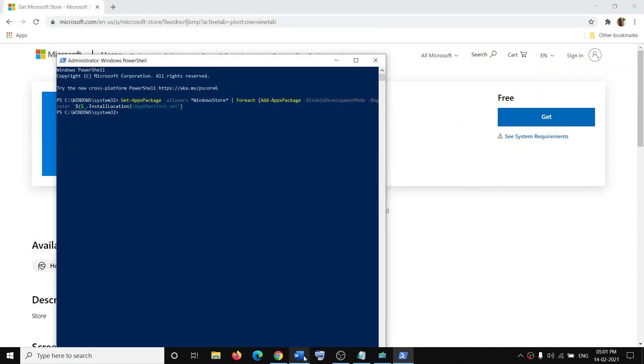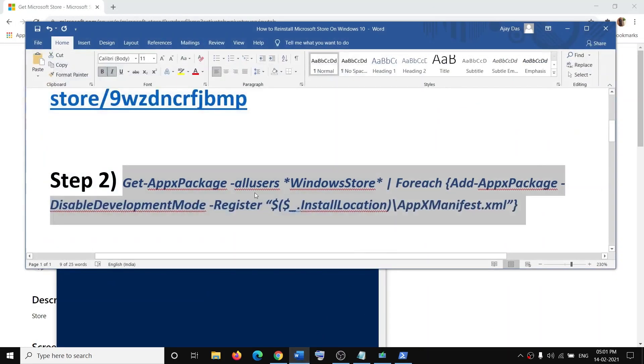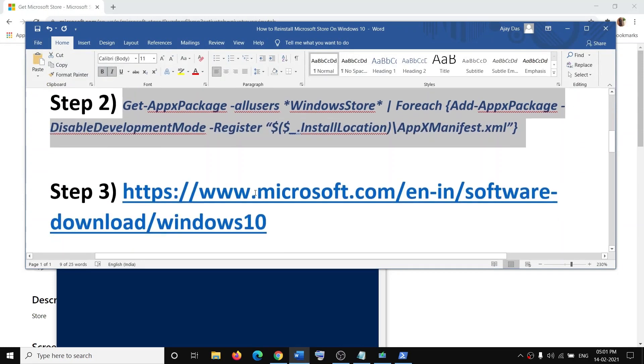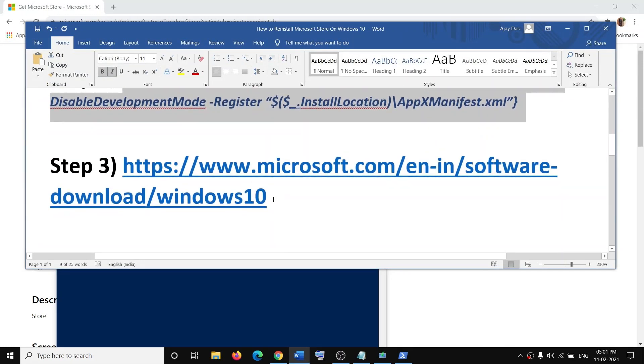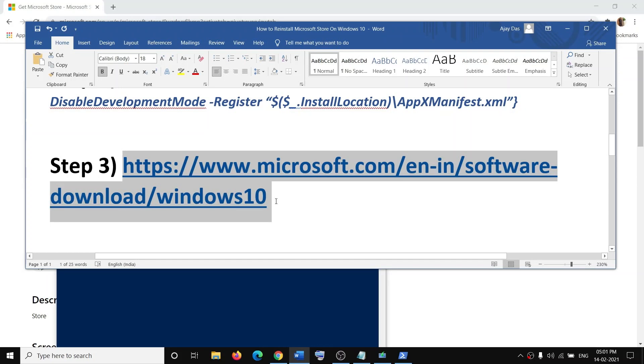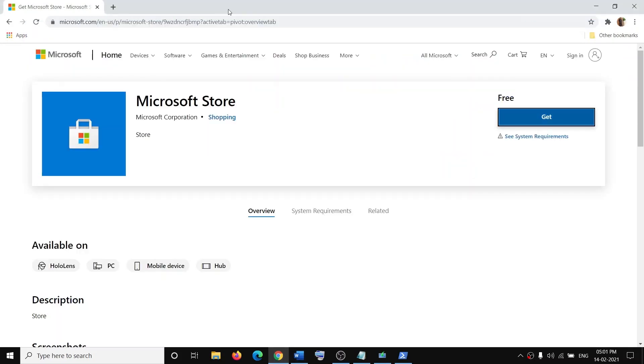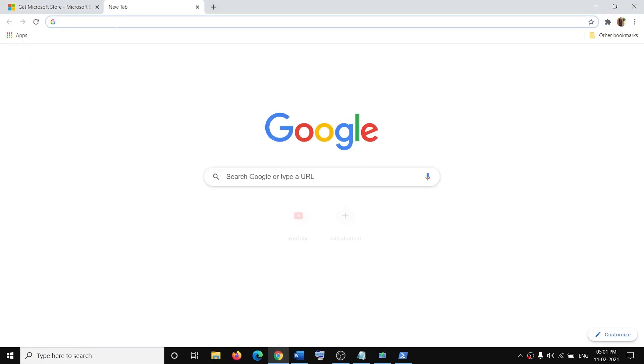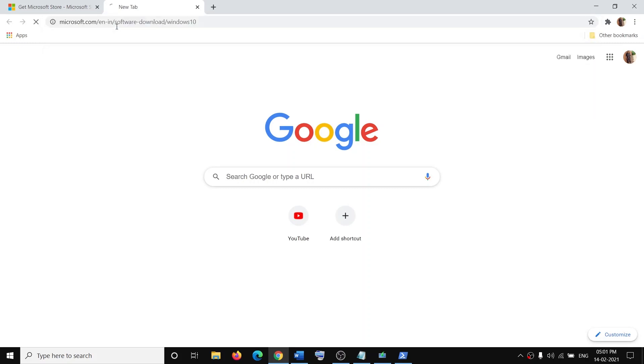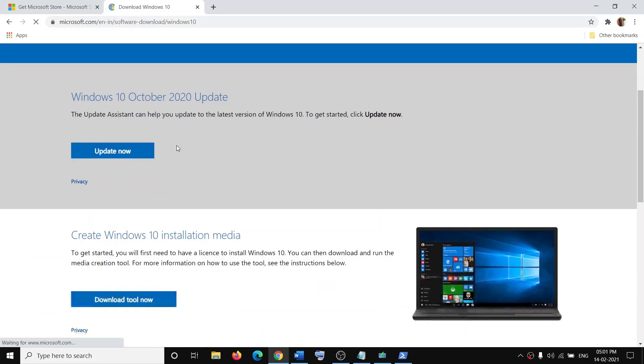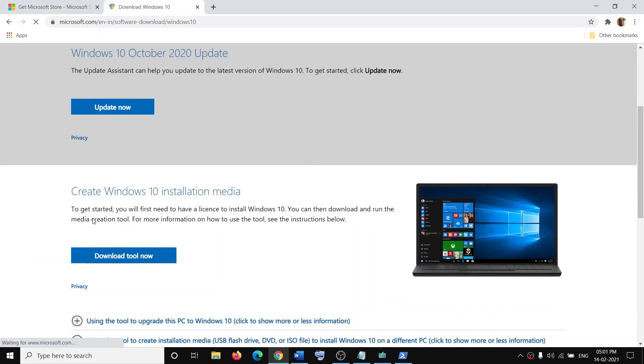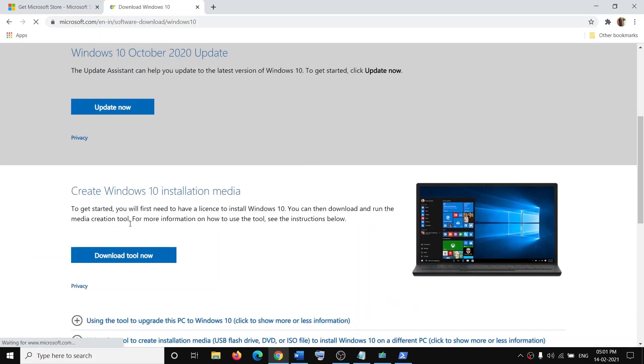Copy this link—the link is provided in the video description. Open this link in a browser. It will take you to Microsoft's website, and here you can see Media Creation Tool. Click on Download Tool Now.